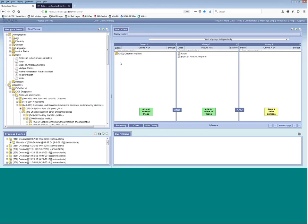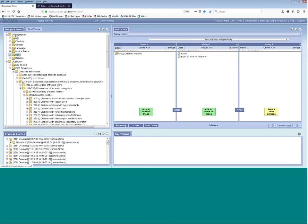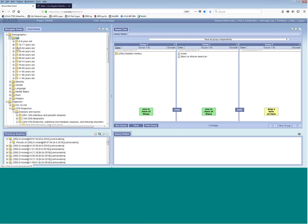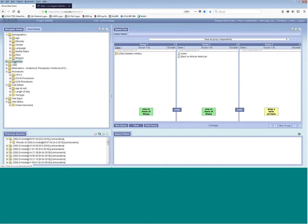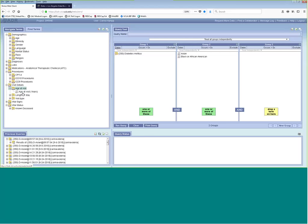The second important thing to remember about date restrictions is that we can't date restrict on demographics, because our demographics are current — we can't go back in time with those. That means with the age folder, we can't go back in time. However, if you do want to date restrict on age or go back in time, there is an Age at Visit criteria that you can date restrict on. I'll show you an example using Age at Visit in a few minutes.